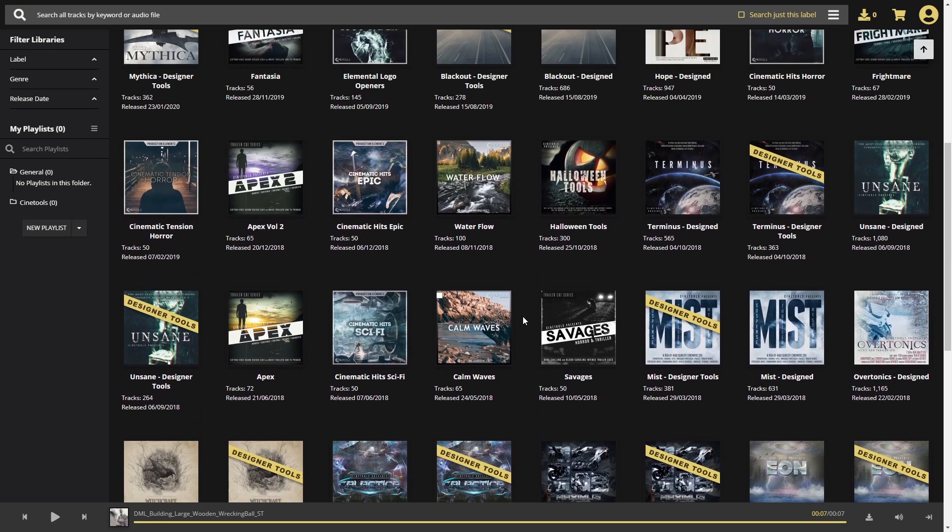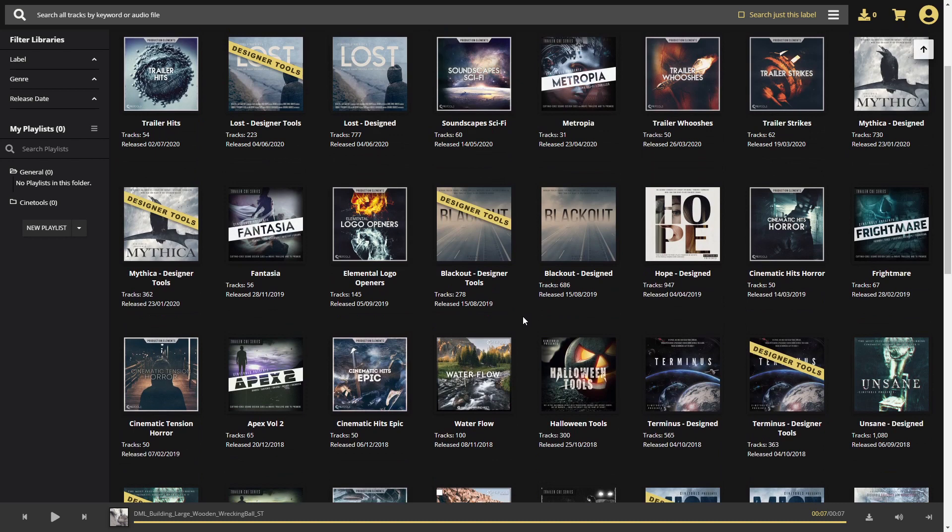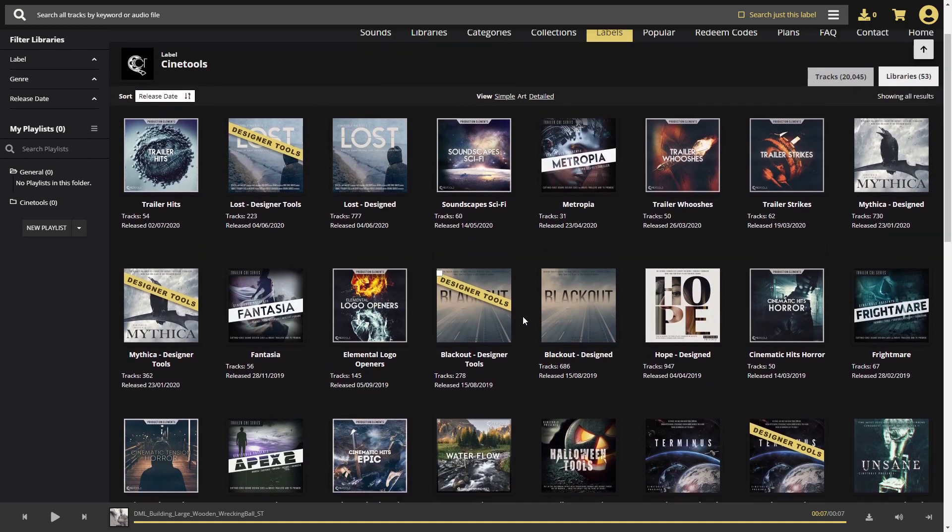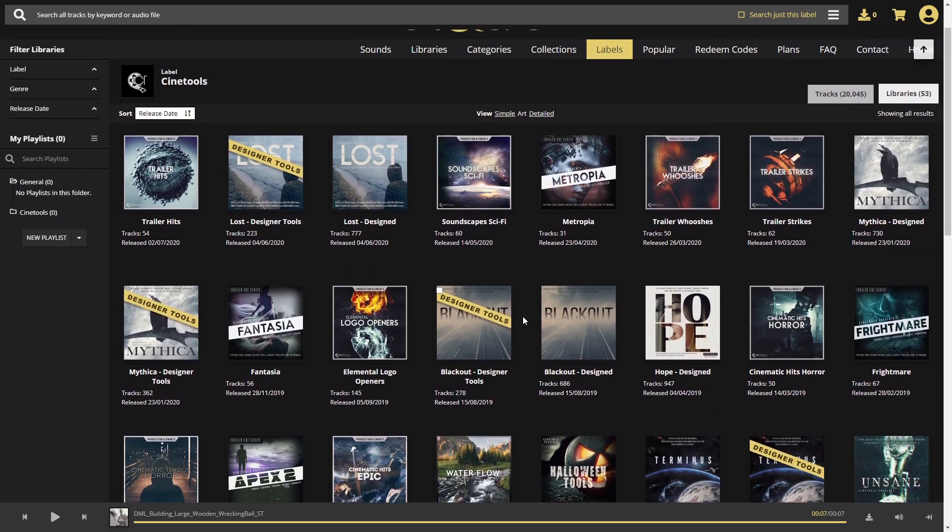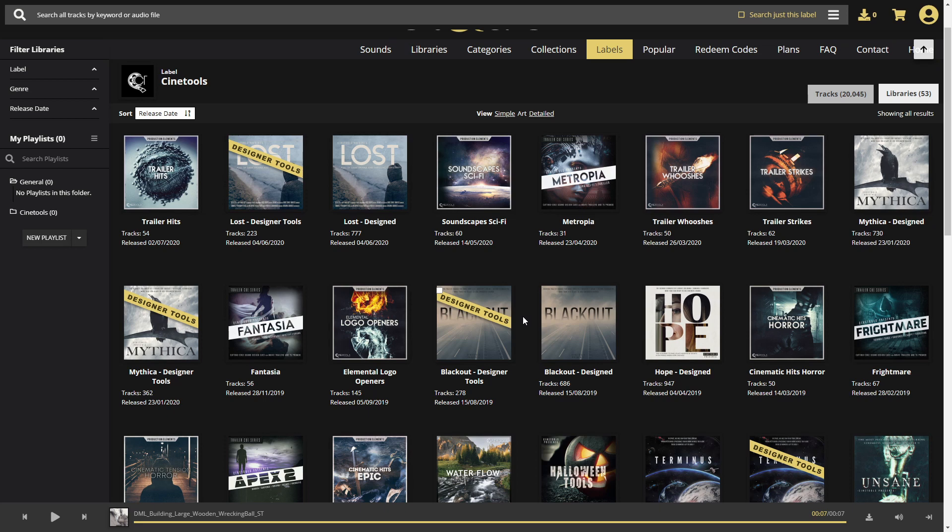Our biggest collections like Hope, Lost, and Disturbia feature a great amount of sound effects divided into categories to bring you everything you need for your project, whether you're a composer, a sound designer, or a video editor.